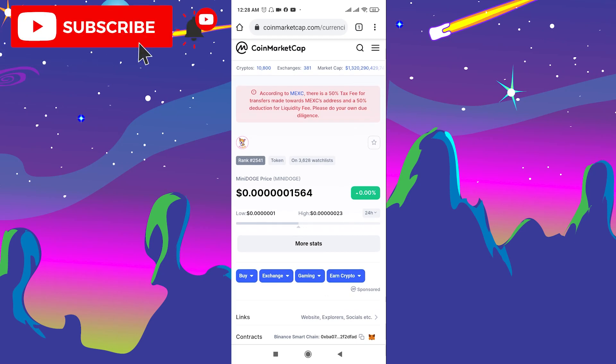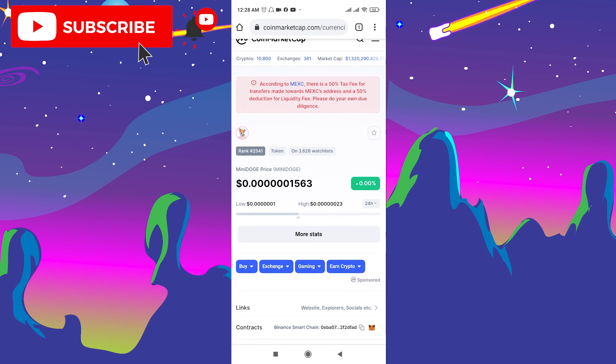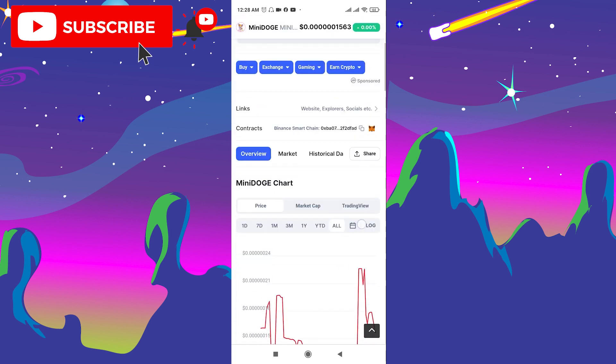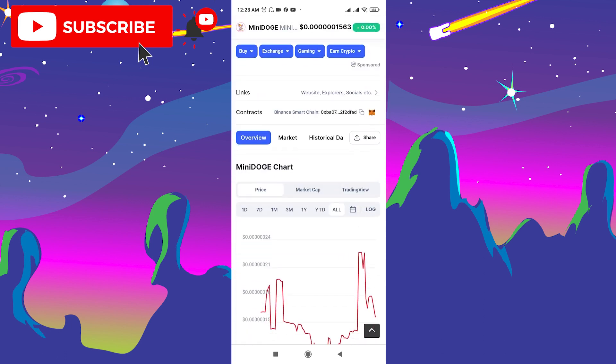Hello, it's George, welcome to George Basics. Today I'll show you guys how to buy MiniDOGE coin on Trust Wallet. First of all, I want to mention that this is not financial advice — it's just a video tutorial on how to buy it. First, go to CoinMarketCap, check the analytics, and make the decision whether you want to buy or not.